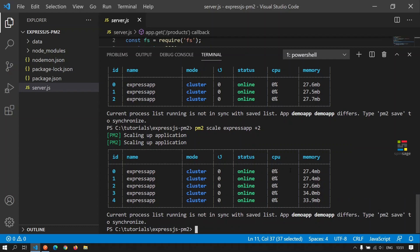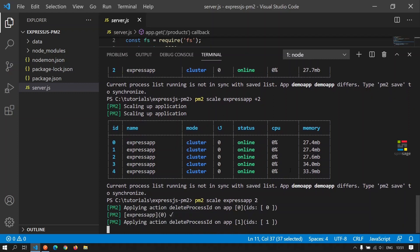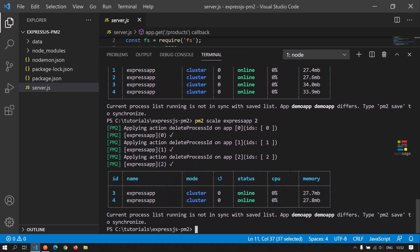If you want to reduce or increase the cluster size to a fixed number, we can give that number as an argument. In this case, supposedly we want to reduce the cluster size to two. We can execute the earlier command and just give the number as two. And now we see that the cluster size has come down to two.